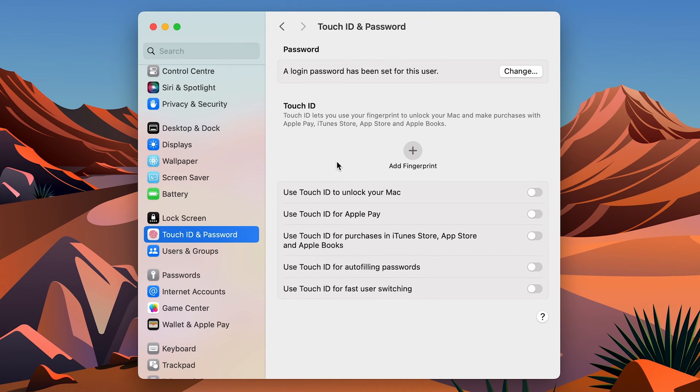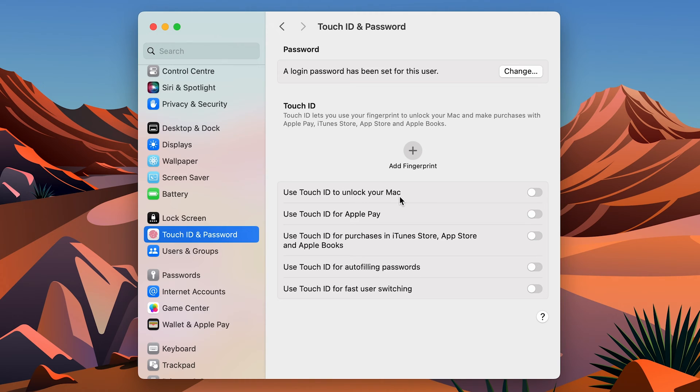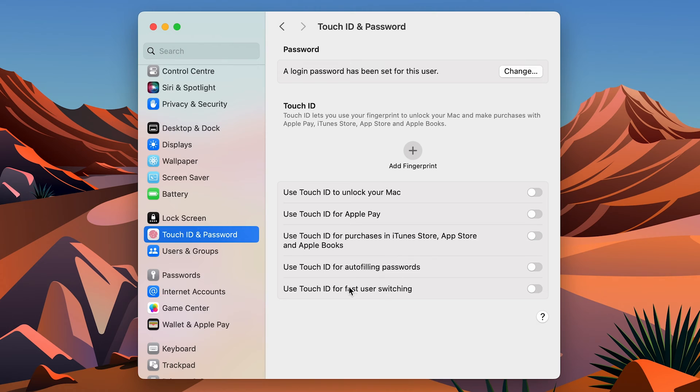The main benefit of Touch ID is you can definitely use it to unlock your Mac, but apart from that you can also use Touch ID for Apple Pay, you can use it to purchase in iTunes Stores, you can use it for App Store, Apple Books.